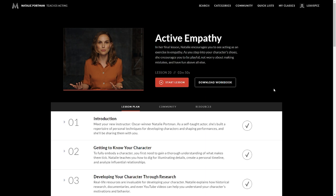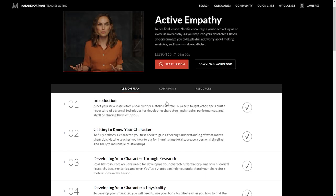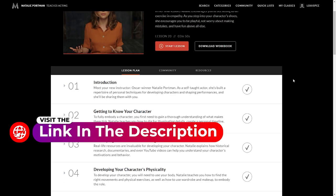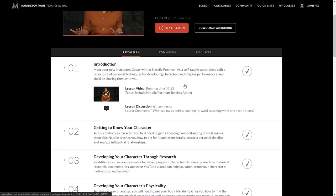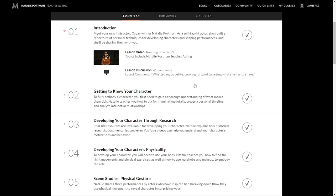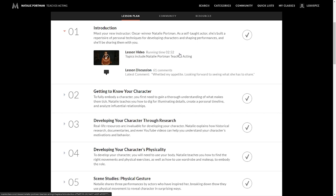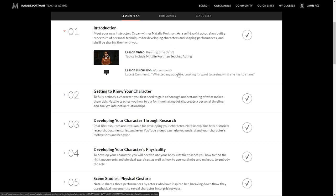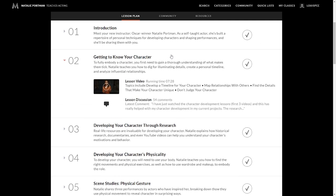The first video is the introduction. You basically meet your new instructor, otherwise known as Natalie Portman. She has won Oscars. She is a self-taught actor that has started from the very bottom. When I say very bottom, I mean child actor. So she has been in this industry for longer than most people have actually been alive. So very powerful. She has built a repertoire of personal techniques for developing characters and shaping performances. And she will share with you exactly how she's done that. So this is really just an overview of who she is. This only goes for three minutes. The tick just means that I've completed the MasterClass. So you're actually getting someone that has done this.